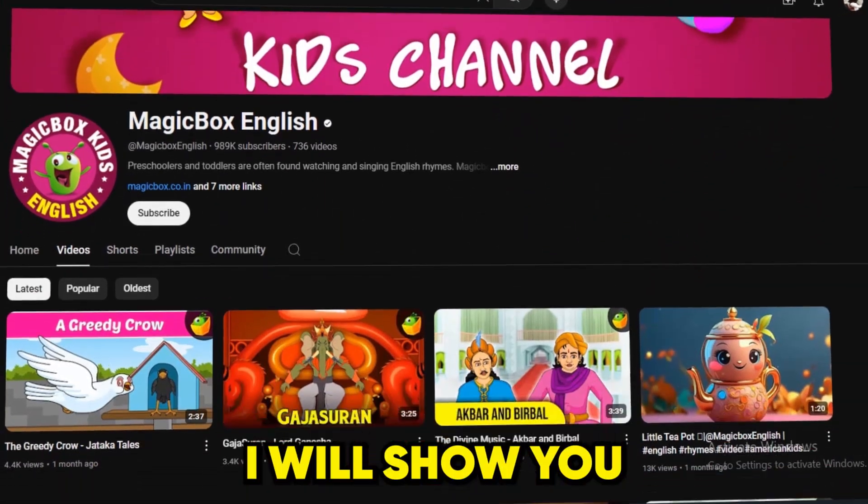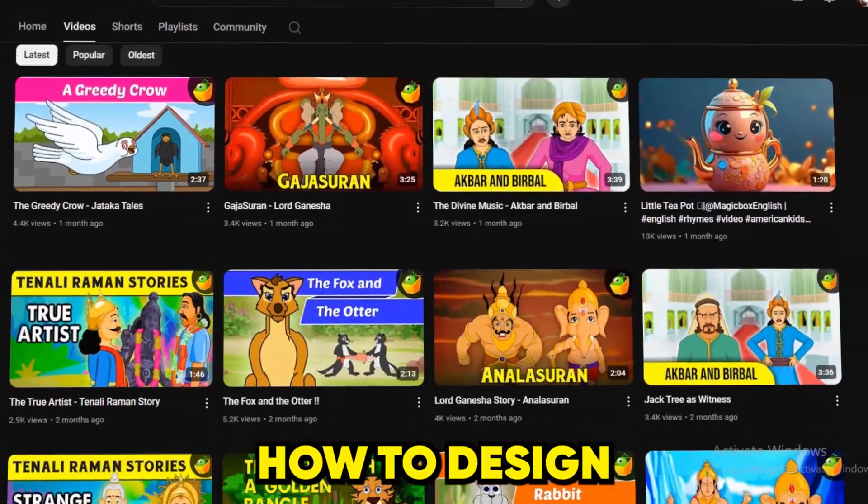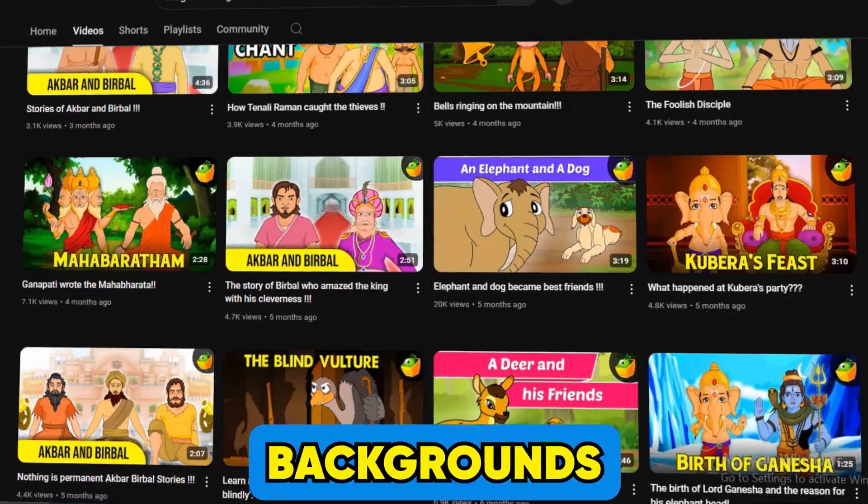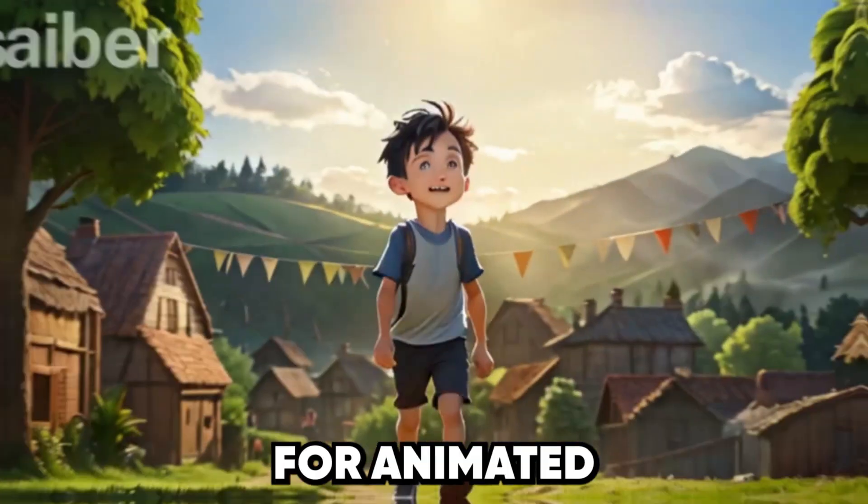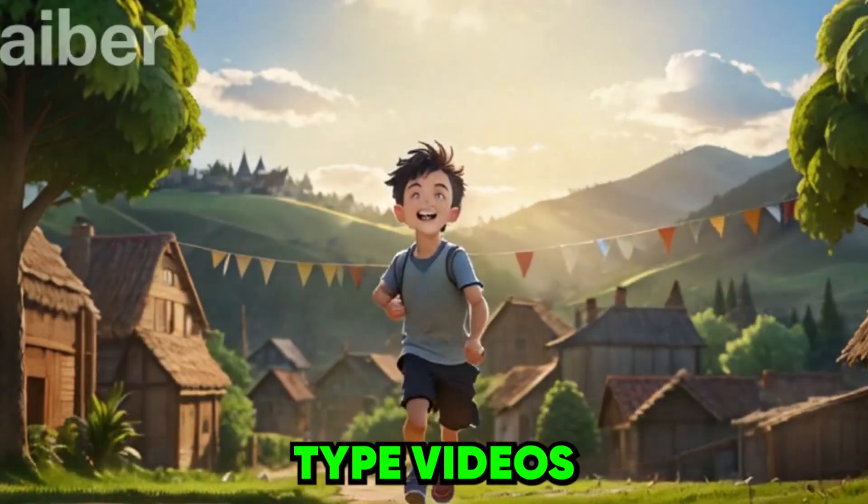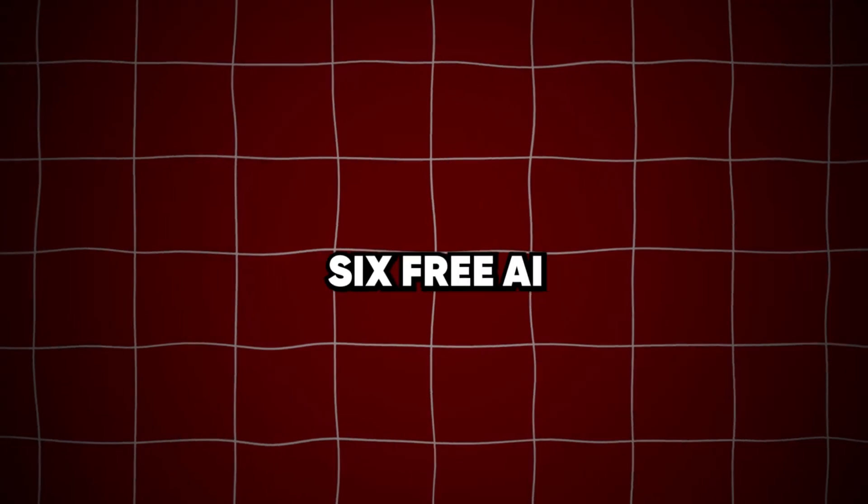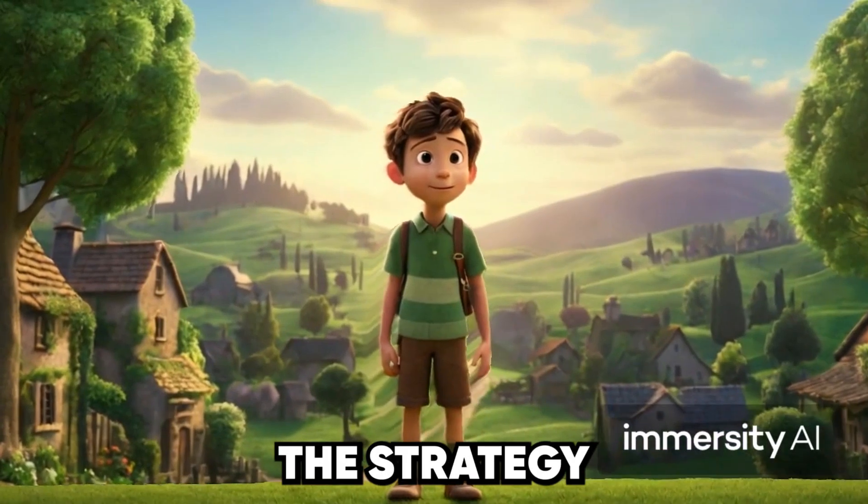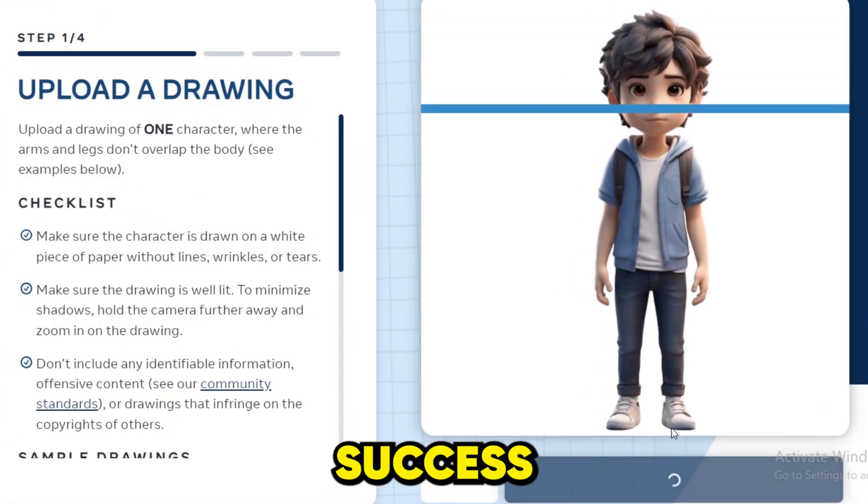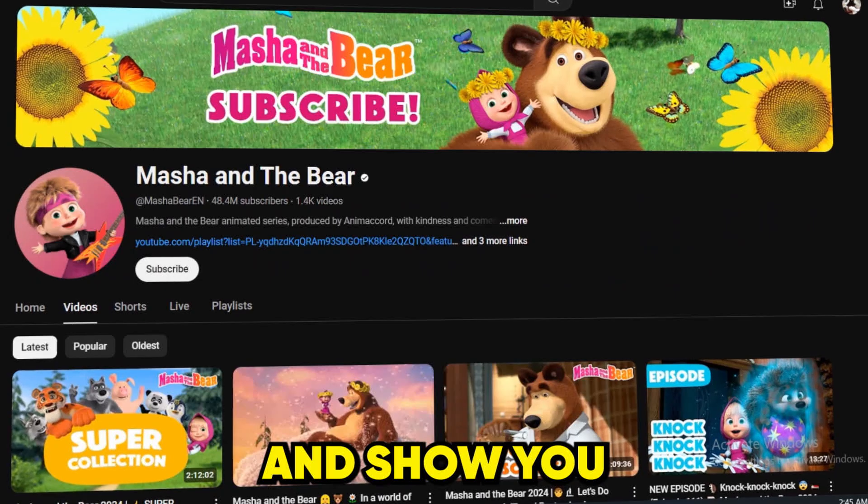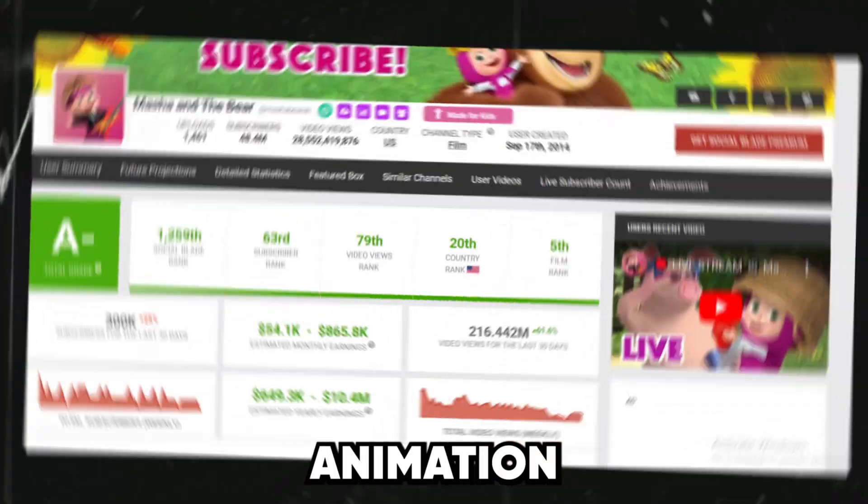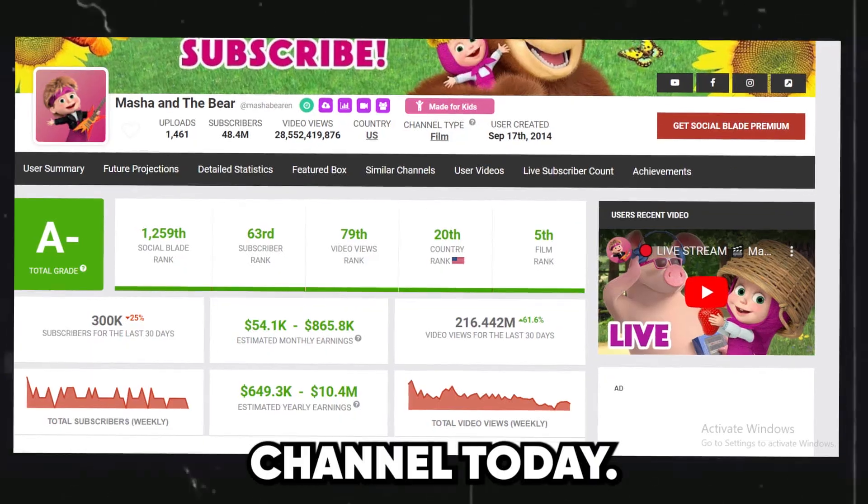In today's video, I will show you how to design animated characters and beautiful backgrounds for animated type videos using six free AI tools. Stay tuned as we reveal the strategy behind these channels' success and show you how you can start your profitable animation channel today.